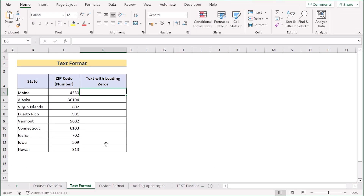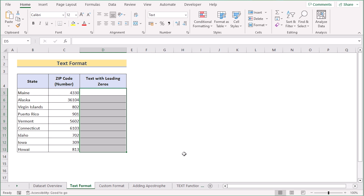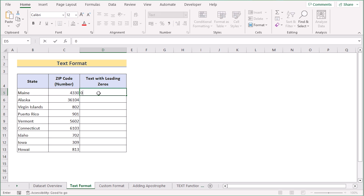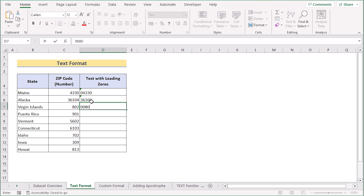For the first method we will use the text format. Select the whole column and go to the Home tab. In the number section, select the Text option. Now go to cell D5 and enter the zip code consisting of 5 numbers — 04330 — and you will see Excel is keeping the leading zero. For every entry you insert manually, Excel will keep the zeros.